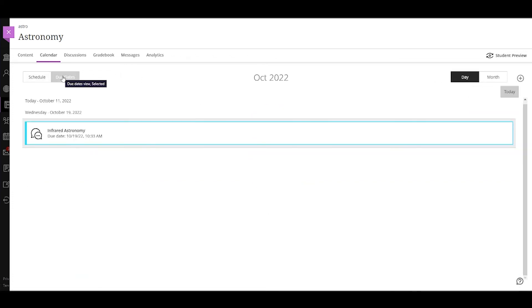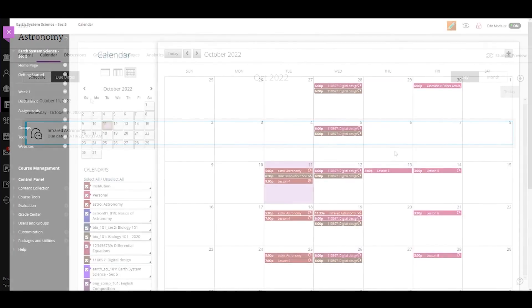When an instructor adds a due date to an assignment, the assignment is automatically added to the course calendar. All of this information rolls up into the global calendar.